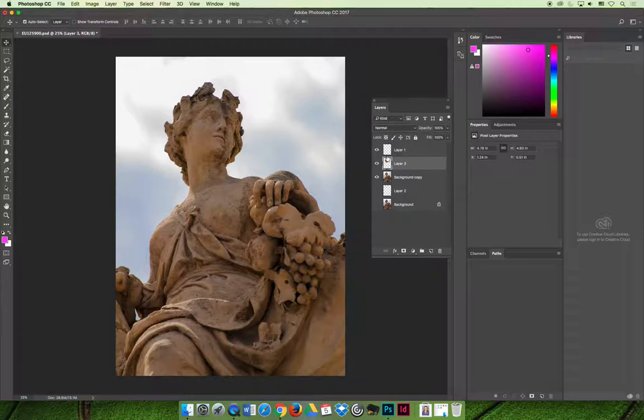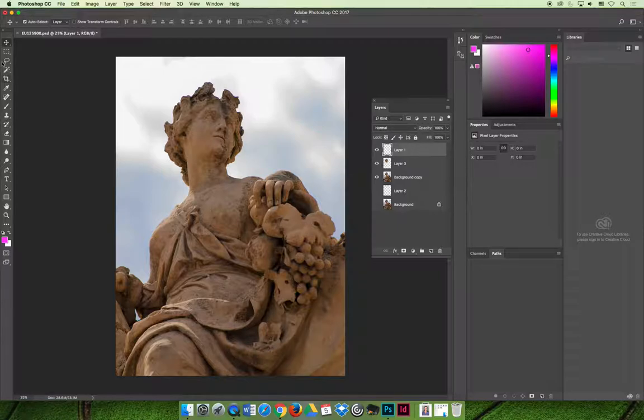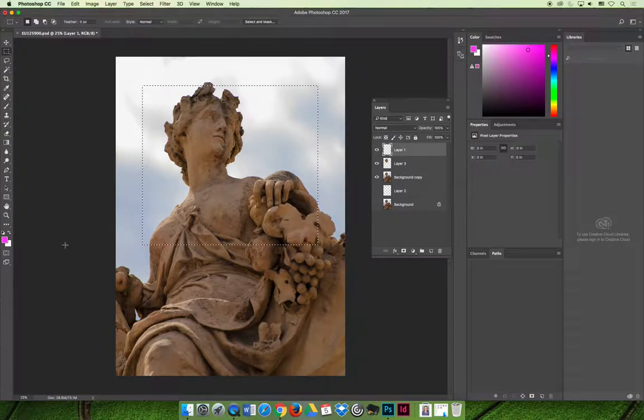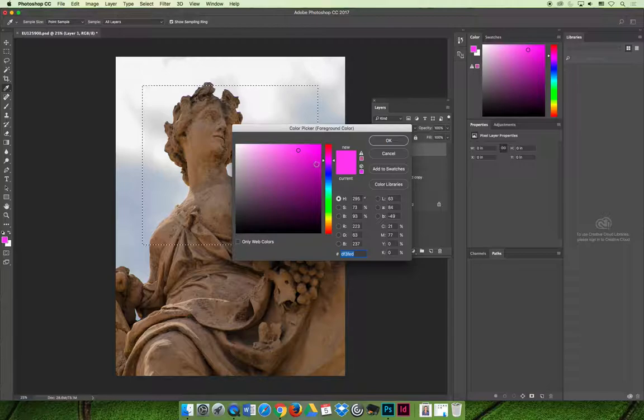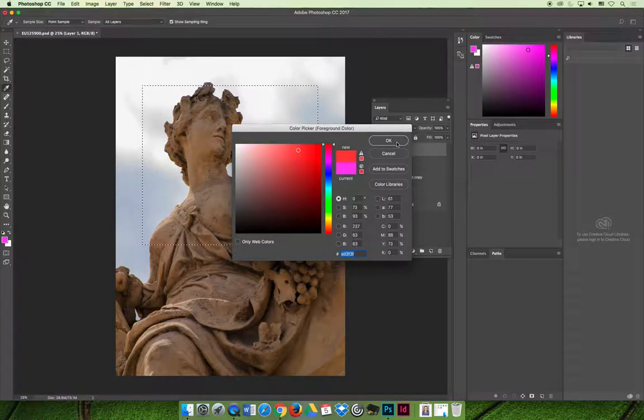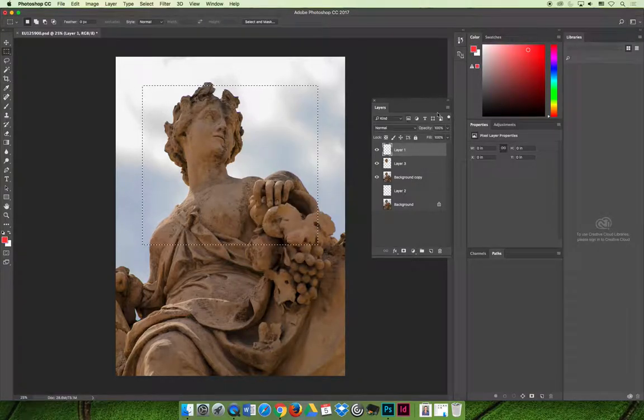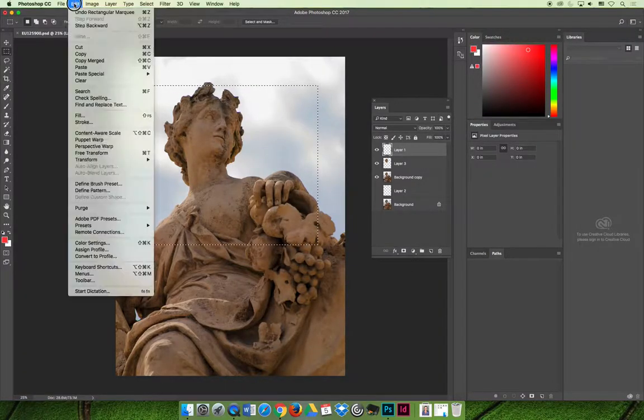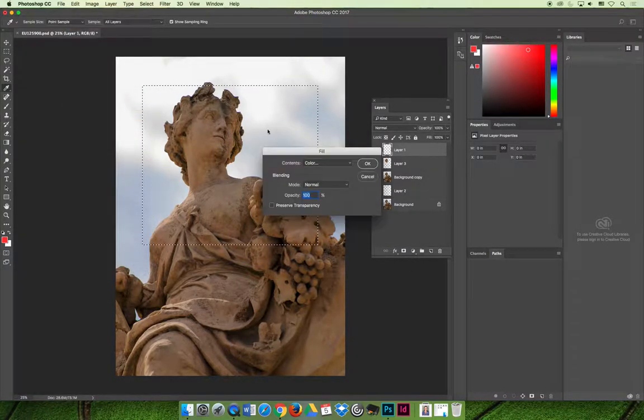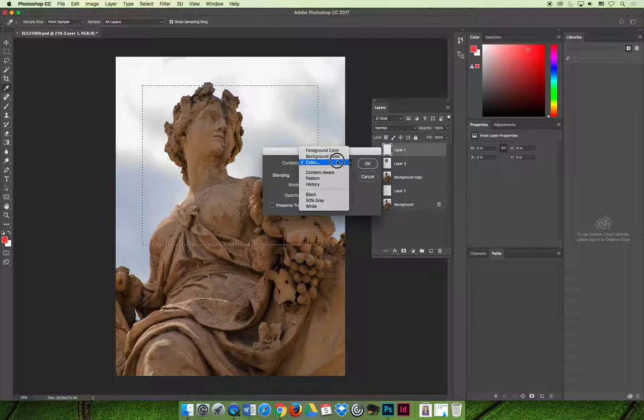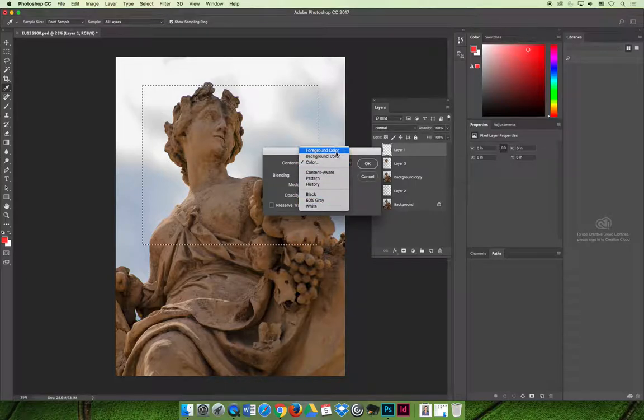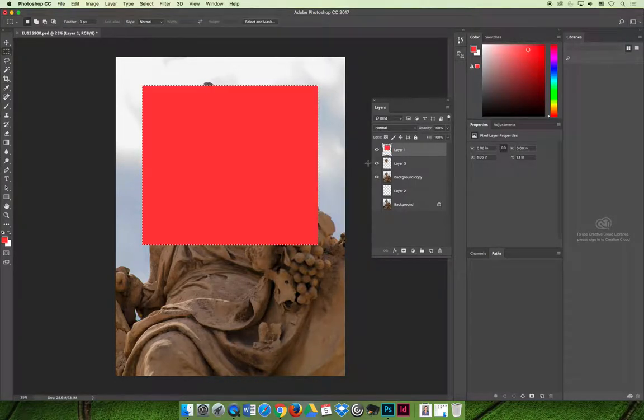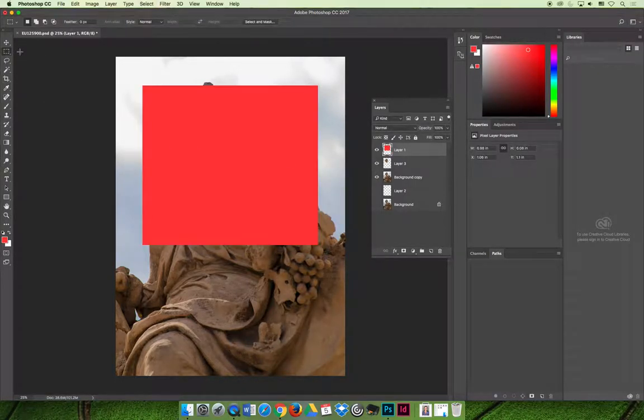And so I can illustrate this by selecting layer one and I'm just going to put a big red rectangle on there. Let's do Edit, Fill, fill with foreground color. If I fill that and now it's on layer one, it's blocking out anything beneath it.